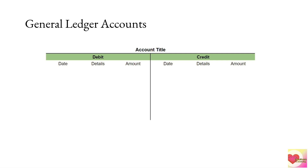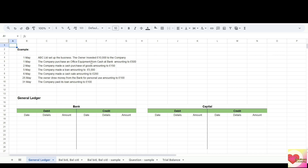The details column is sometimes referred to as narrative — this is where we put the short description of the entry. Now we will see the dual effect of each transaction into the general ledger. Our company is ABC Limited, and these are the transactions of ABC Limited for the month of May. To see the dual effect of each transaction, we will enter them directly to our general ledger.